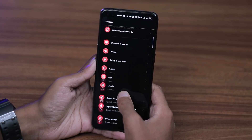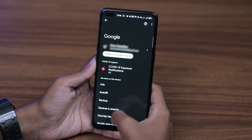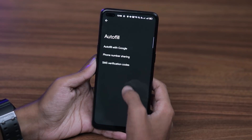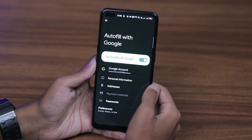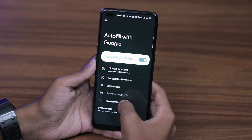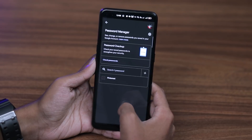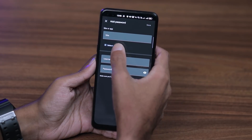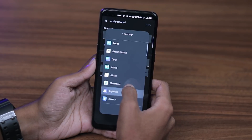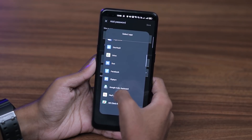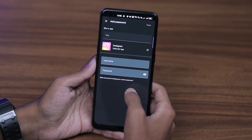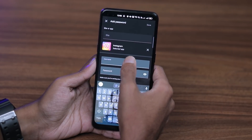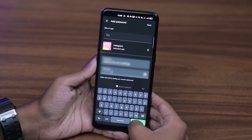You can switch to a Google account. When you click on Google, you will see autofill with Google. When you click on Passwords, you will see that the password is saved. If you click on add new, click the plus button. If you click on your Instagram app, you will see your username and password will be saved.